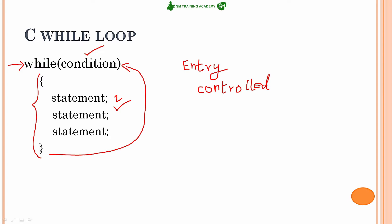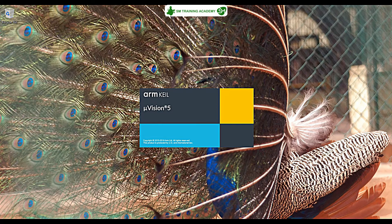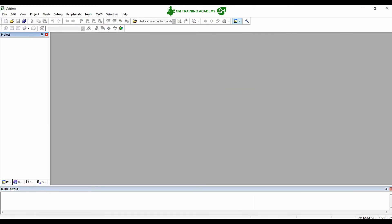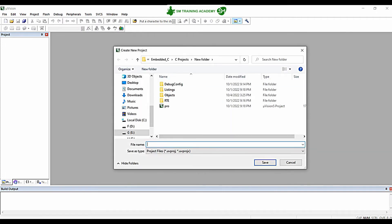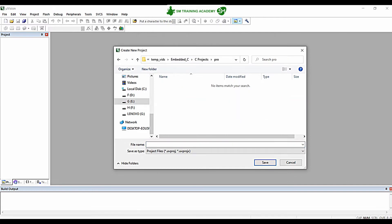Let us see an example demonstrating this loop in Keil Microvision IDE. I am opening the IDE now. In Keil Microvision IDE, to create a project, click on Project, then New Microvision Project. Go to the folder where you want to store your project — I am creating a folder and naming it 'pro'.